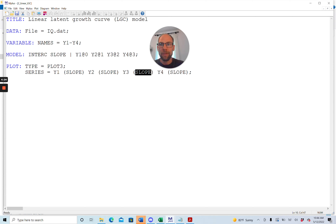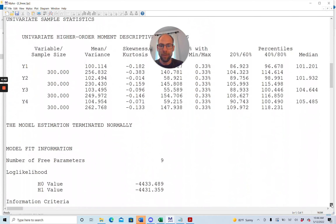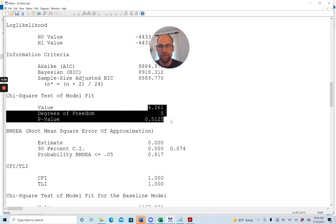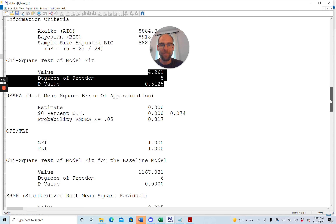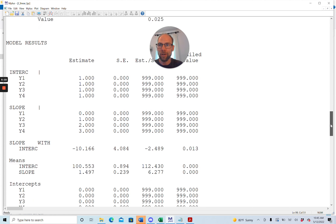Let's take a look at what this results in when we run this model with the plot option. First, let's take a quick look at the output file — I have a separate video discussing it in greater detail. For this model we obtain a decent model fit. The chi-square test of model fit is non-significant: chi-square value of 4.261, 5 degrees of freedom, p-value of 0.51. So the model does not have to be rejected — it fits these data well. This is partly because I simulated these data, so the model is correctly specified. In practice you may find more often that the model does not fit.